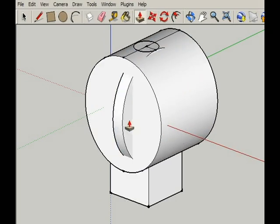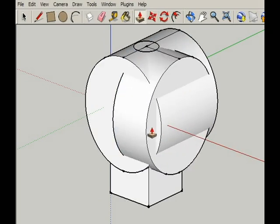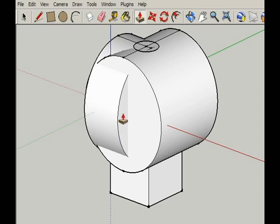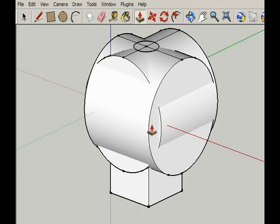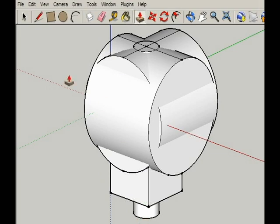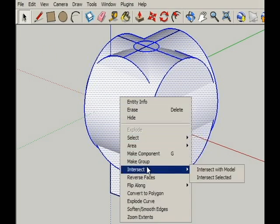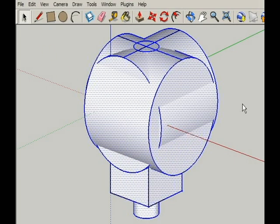Extrude the circles both directions making sure that they go past the length of the cube. Now extrude the smaller circle all the way down. Select the entire model and intersect it together.